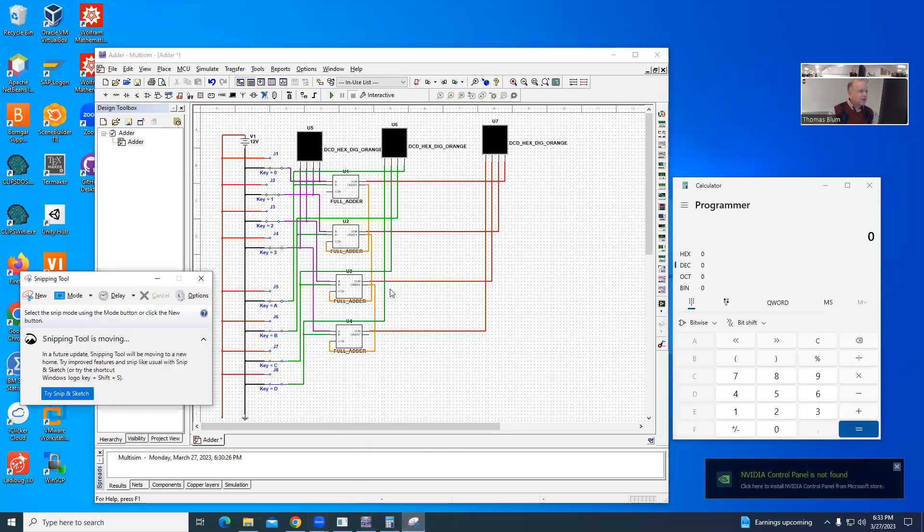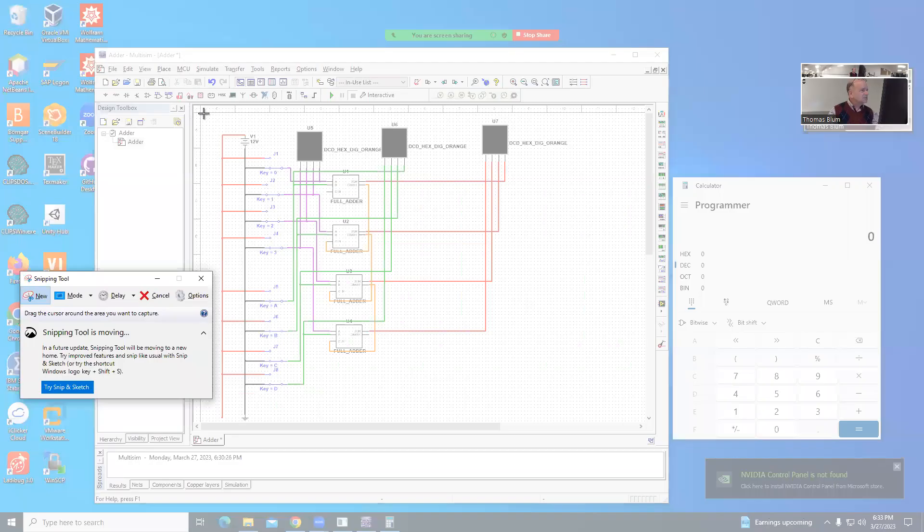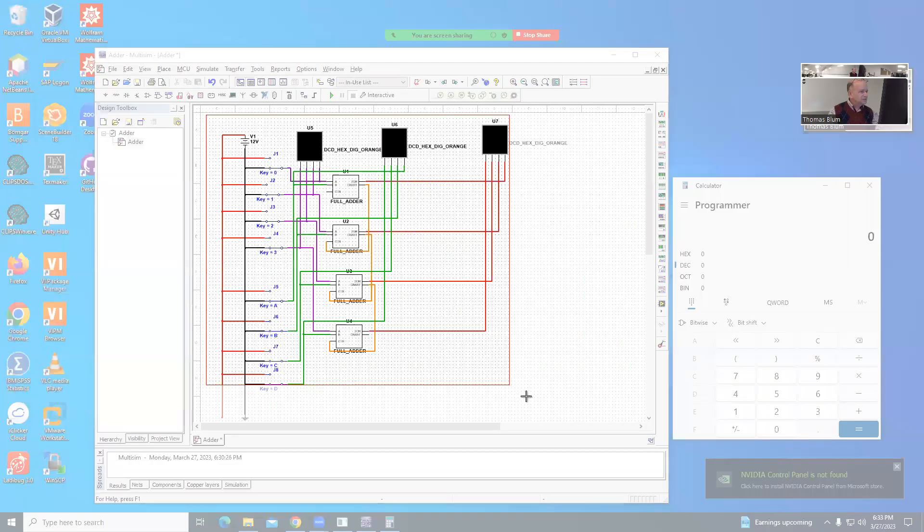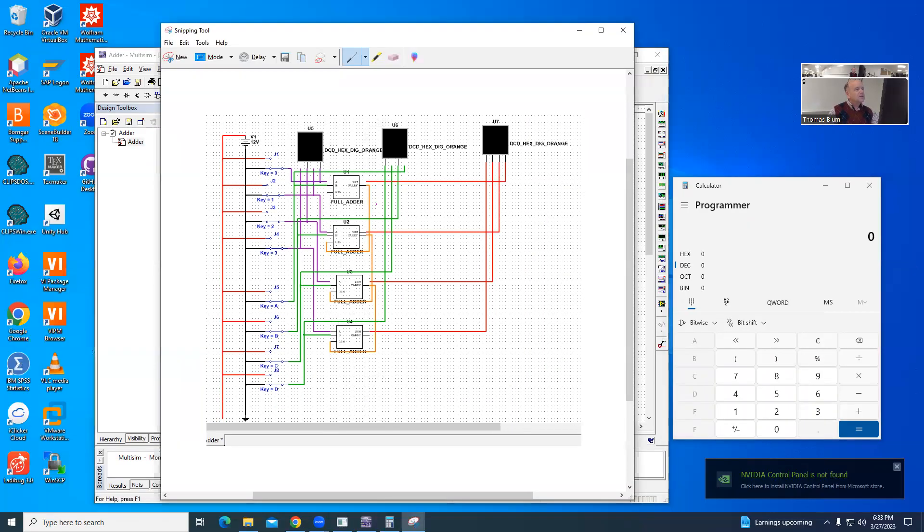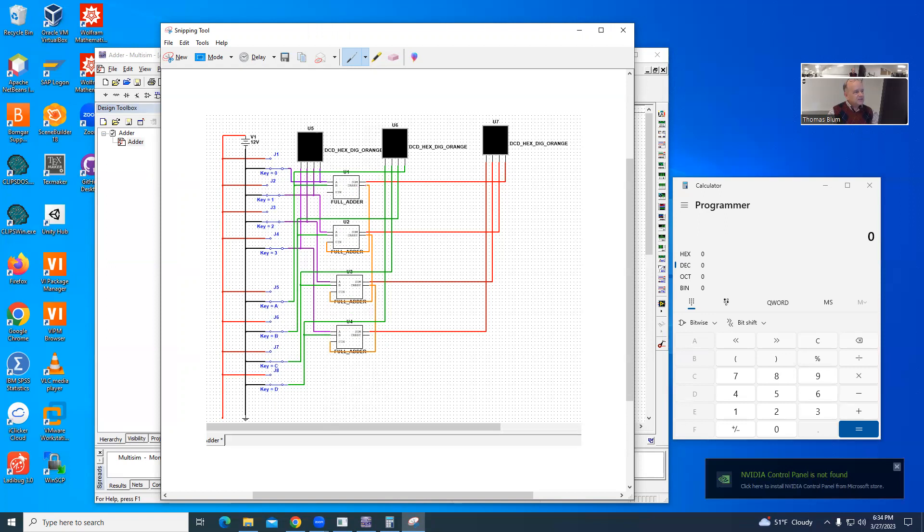I'm going to grab a little slip of the thing so I can sort of write on top of it. So then we see with this orange, the way the orange is working, I have 4 full adders, and I can see that this carry out is becoming the next one's carry in. And so that makes this the 1's place, and the 2's place, and the 4, and the 8's place.